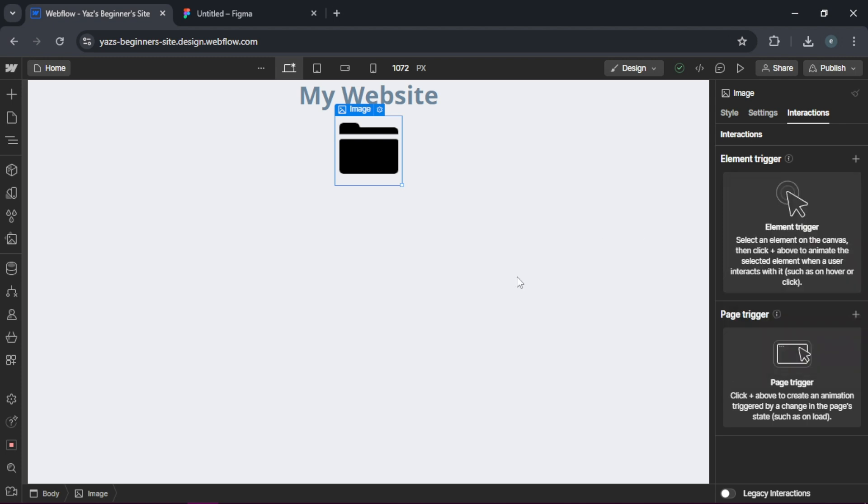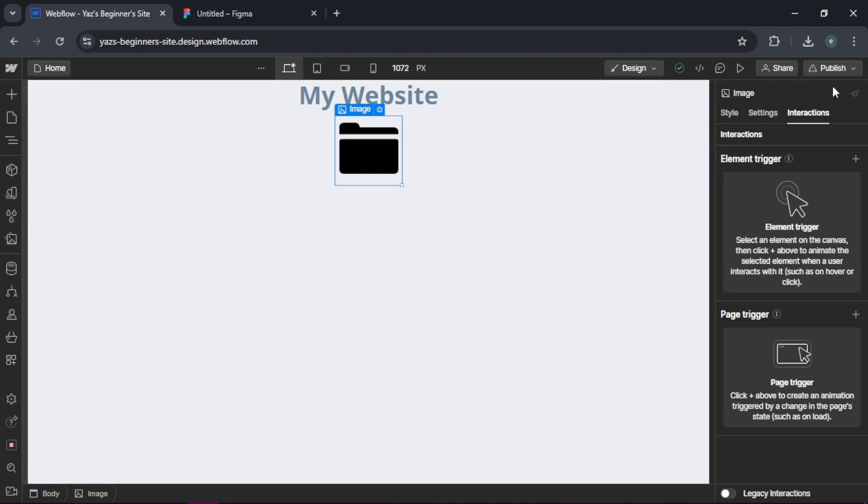So once everything is set you can preview your site to make sure it looks and feels like your Figma design. Finally, you can publish your site to see it live.